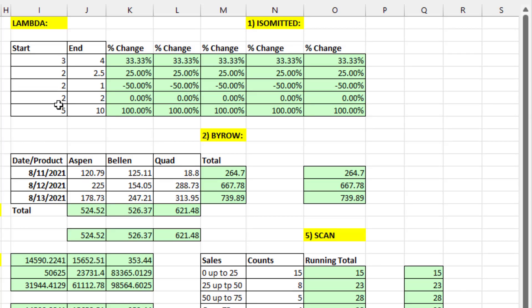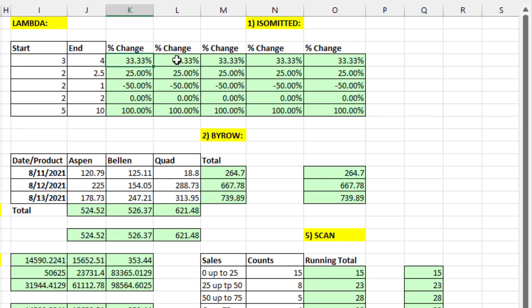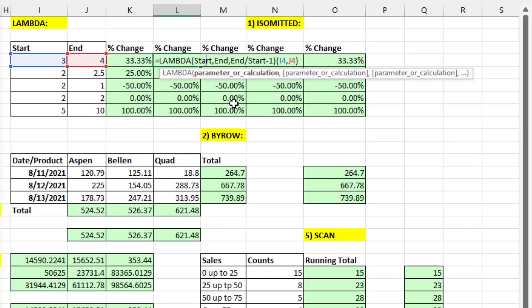Let's first consider Lambda. Let's imagine we have a start amount and an end amount, and we need to calculate percentage change. We take the end amount divided by start and subtract 1. That's an easy formula. If we only have to use it once, we create it this way, but if we wanted to create a reusable formula, we use Lambda.